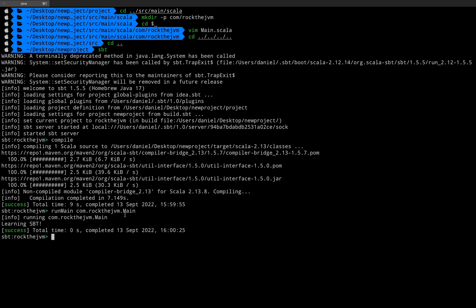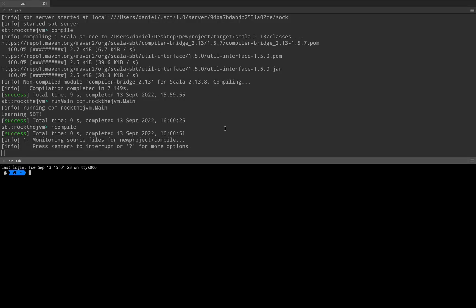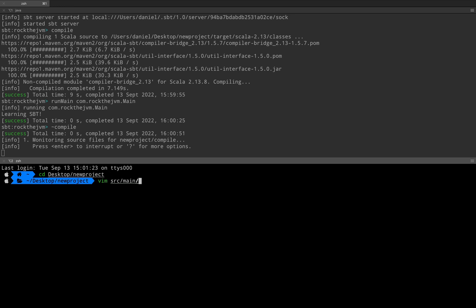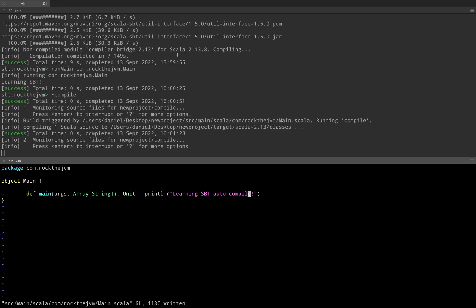If you want to trigger incremental compilation and auto-compile while Main.scala is being edited in another editor, you can use the tilde: ~compile. This starts a watching process for Main.scala. As Main.scala is changed by some other text editor, you can see the file being compiled automatically. I can demonstrate by navigating to the project in another window and editing the file — say, changing the print to "learning sbt auto-compile" — and writing the file. Notice that the compiler automatically compiled the file as I was changing it in another text editor.